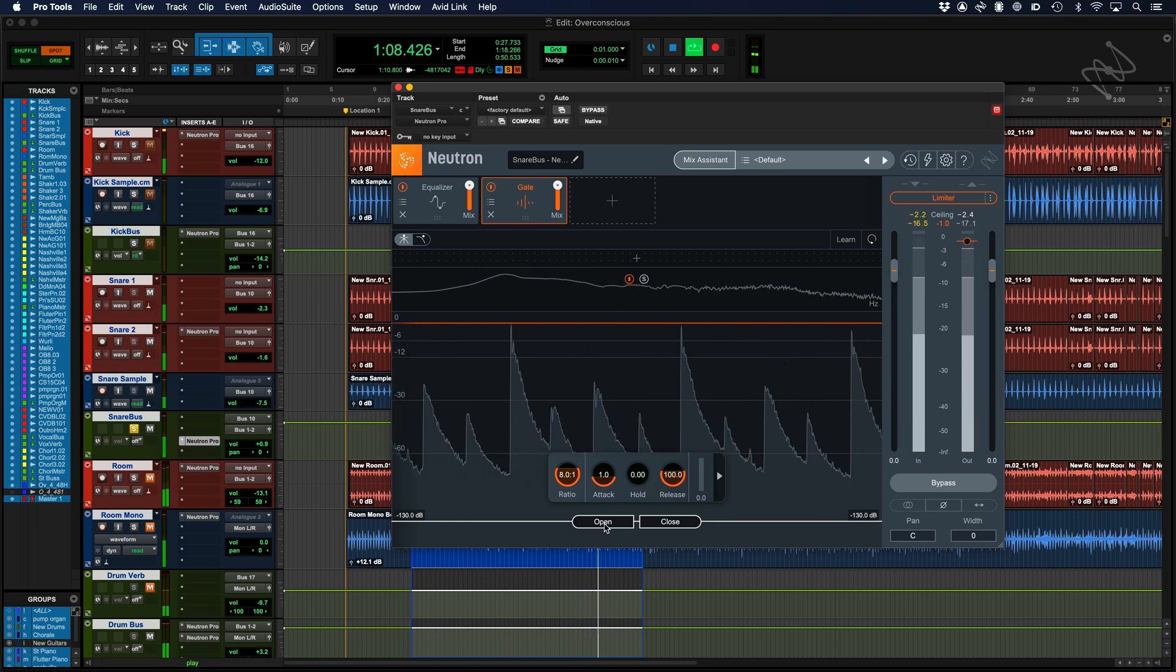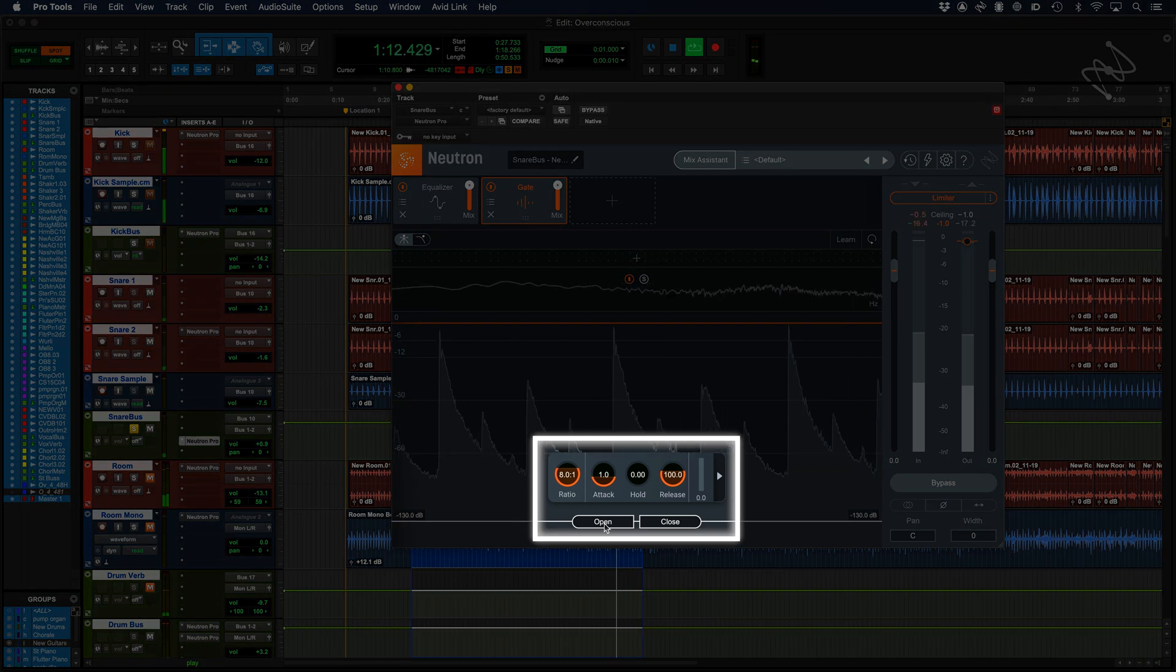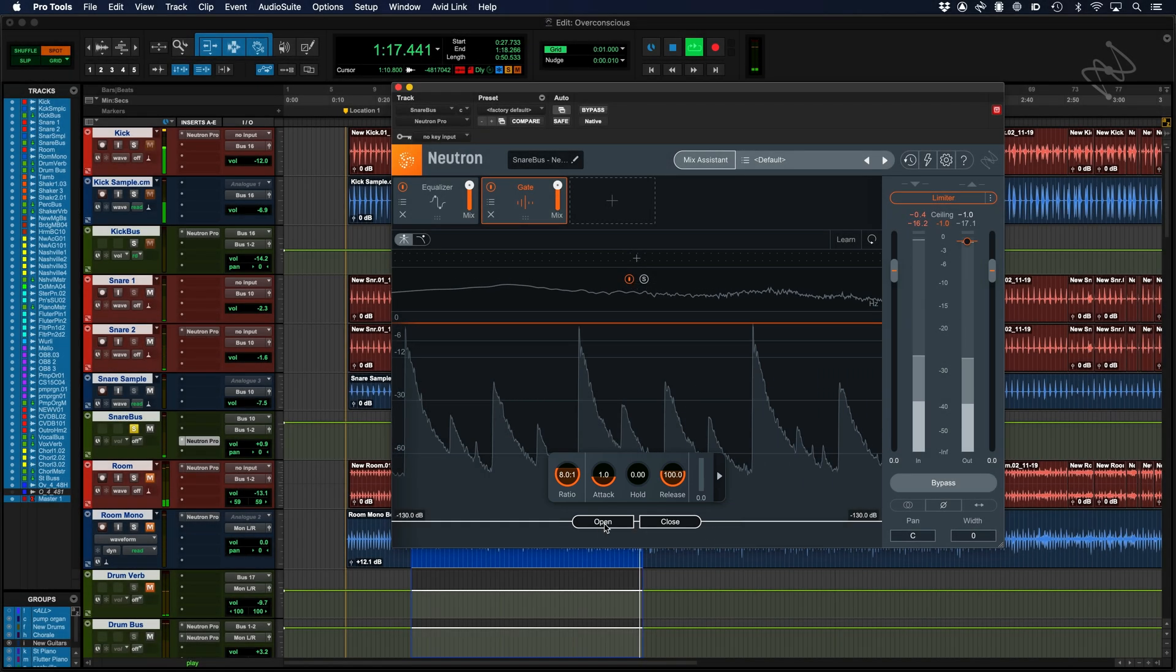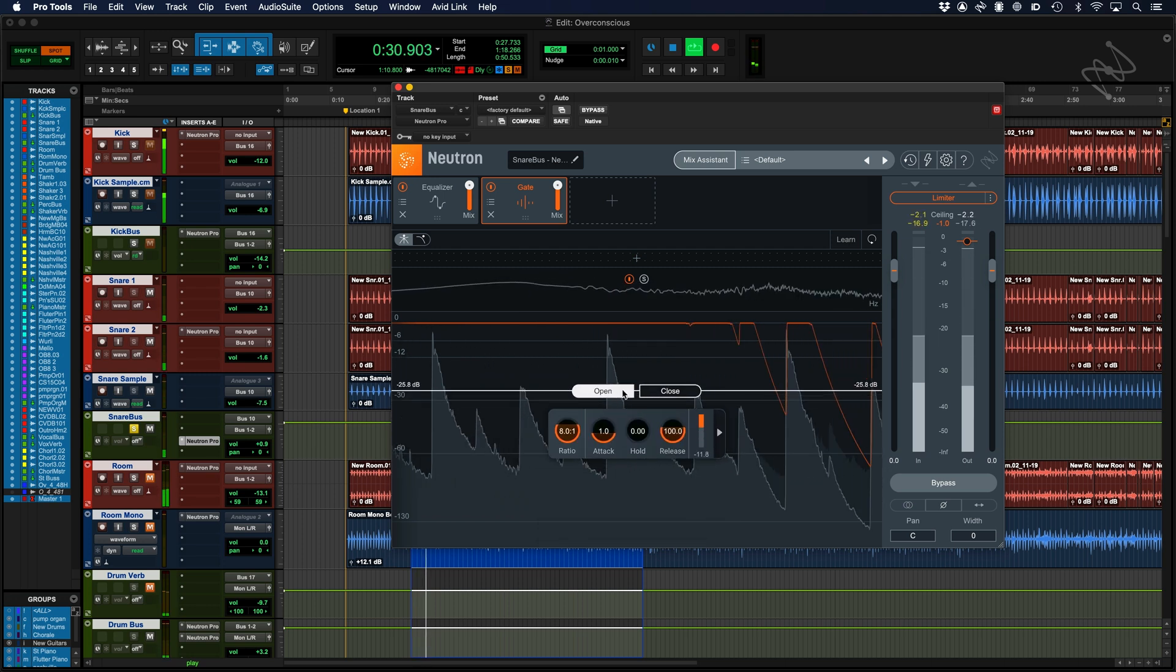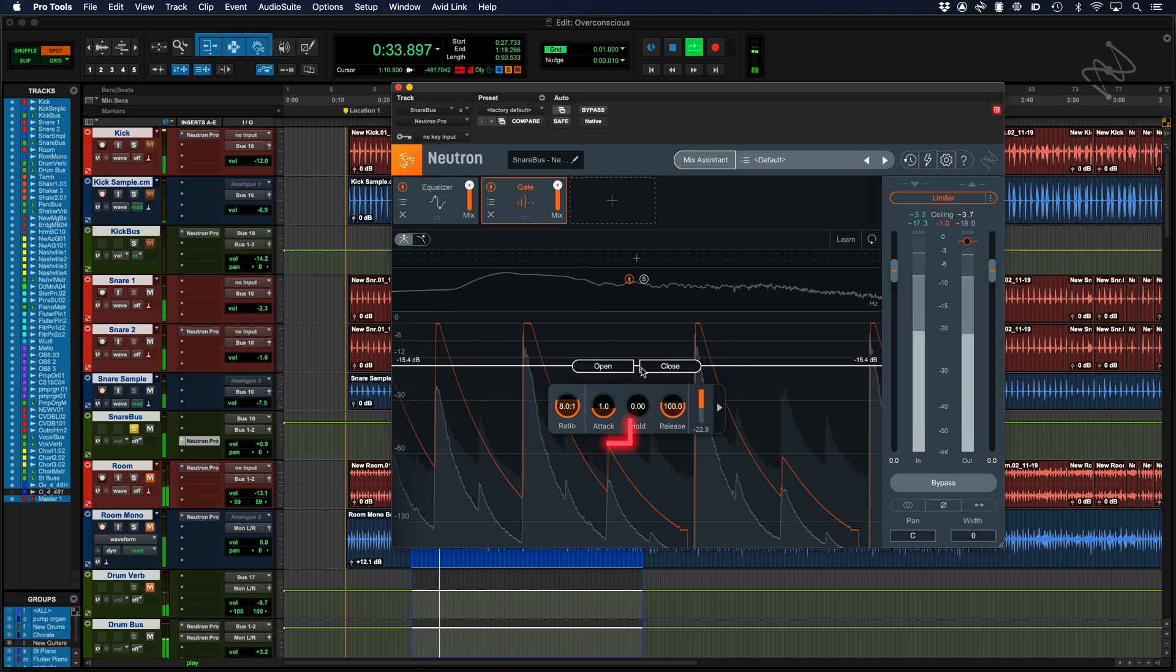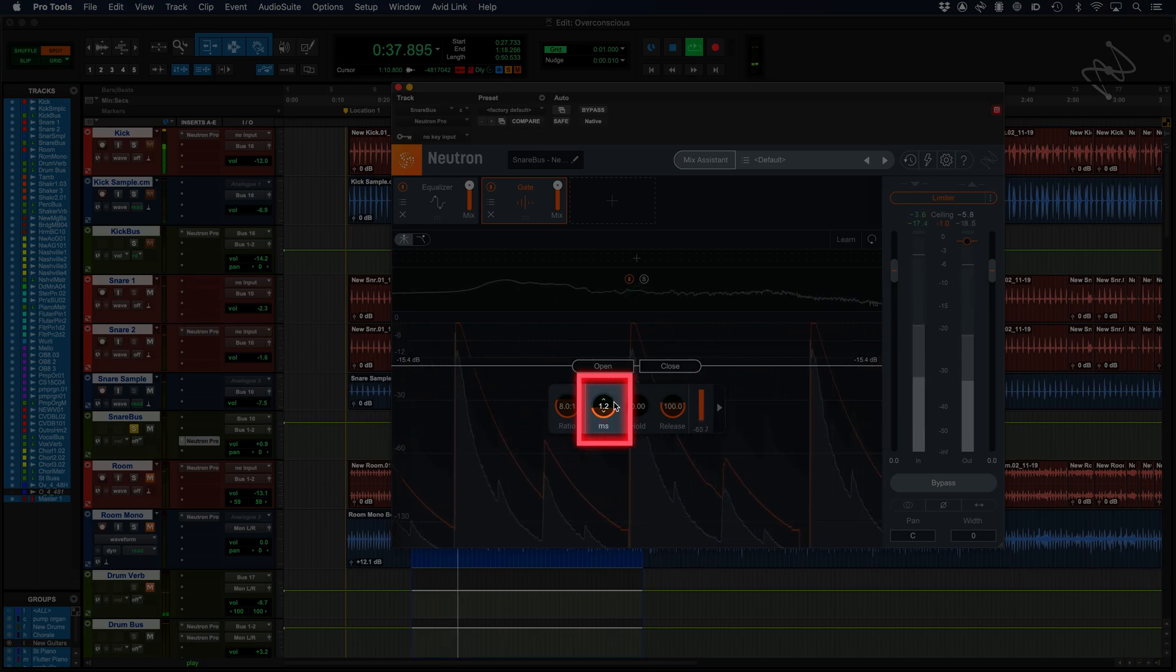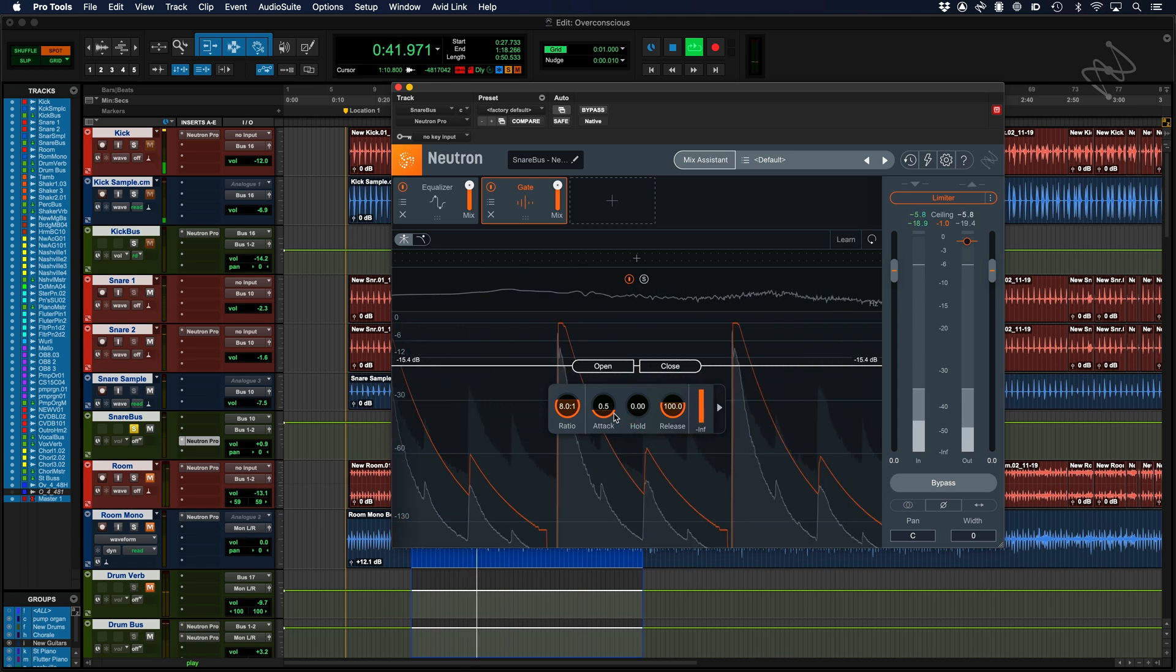Every gate will have at least three parameters: threshold, attack time and release time. These all function the same as in compressors and expanders. The threshold is the point at which sound is allowed to pass through the gate and will be audible. The attack time is how fast the gate opens once the sound passes the set threshold.